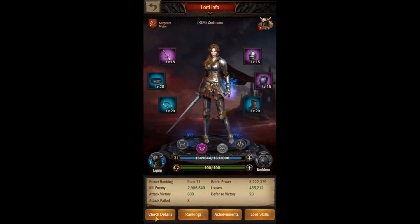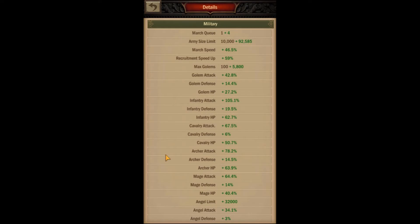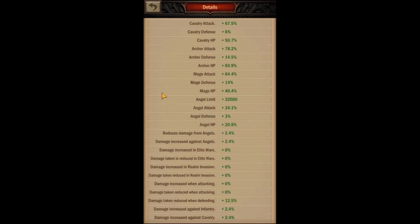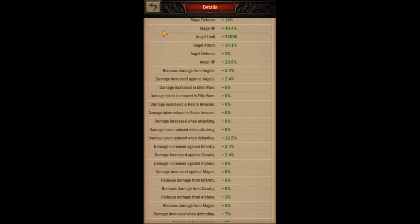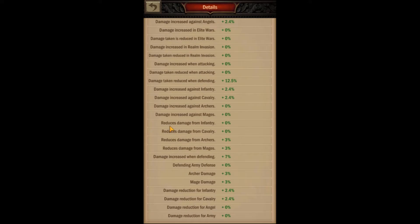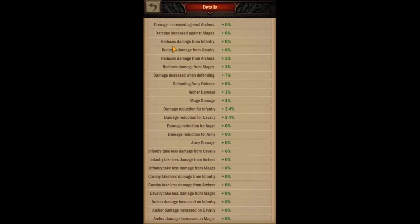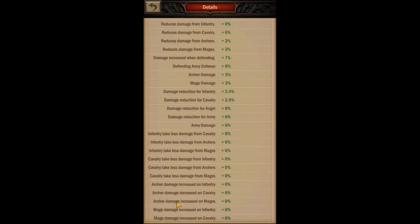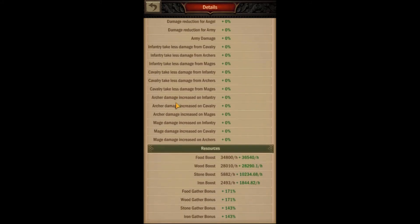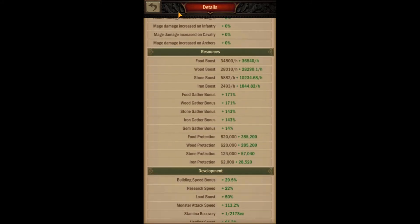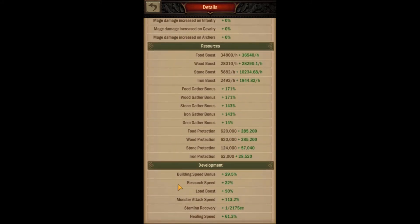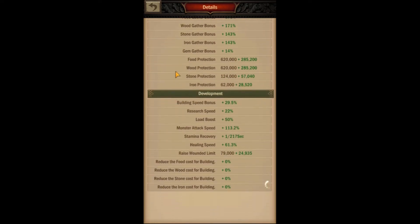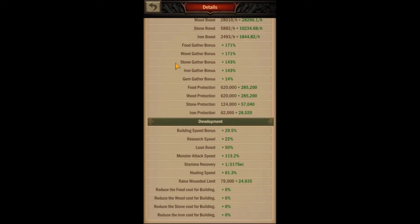Scrolling through the list of stats can be a bit daunting, especially when it comes to all those combat stats, but understanding what they all mean can give you an edge in battle. There are a lot of different stats, but let's start with the basics.